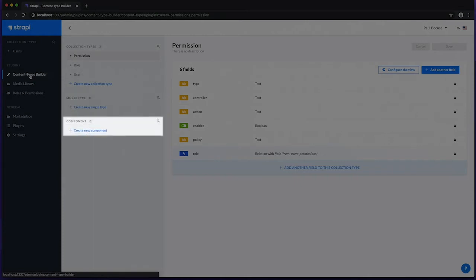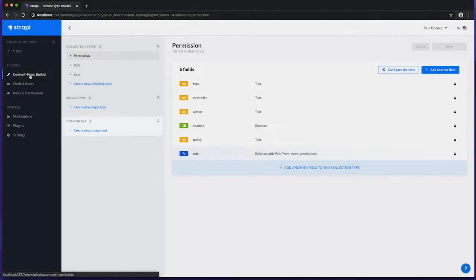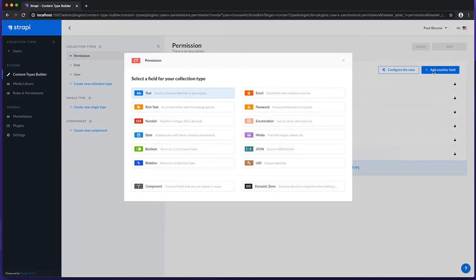Finally, we have Components to manage data structures that are reusable in Collection Types and Single Types. These can be populated with the many fields that are offered by Strapi. Let's enumerate these fields in order and discuss their typical usage, as well as their input type within the Content Manager.